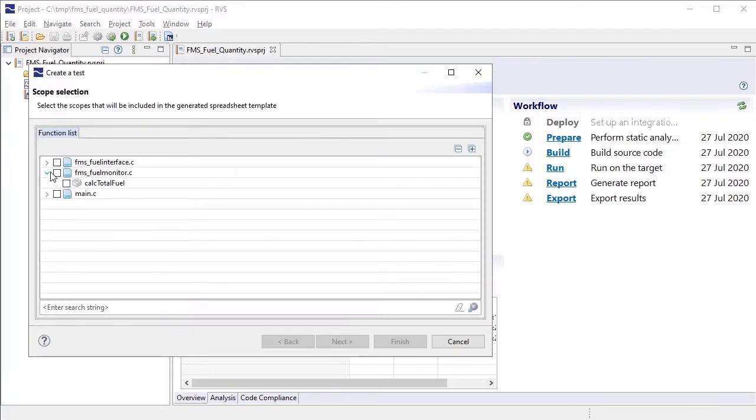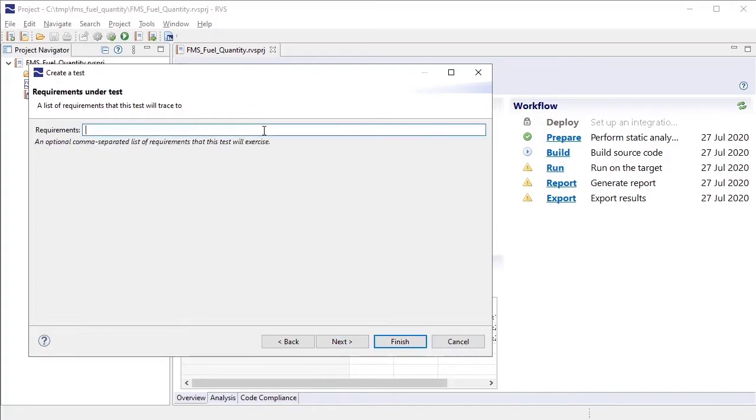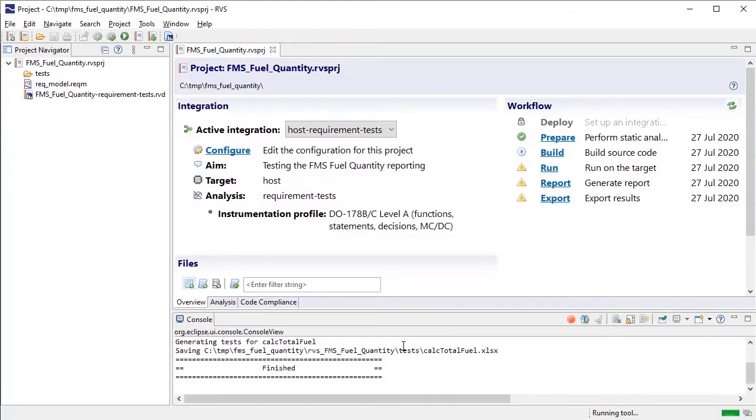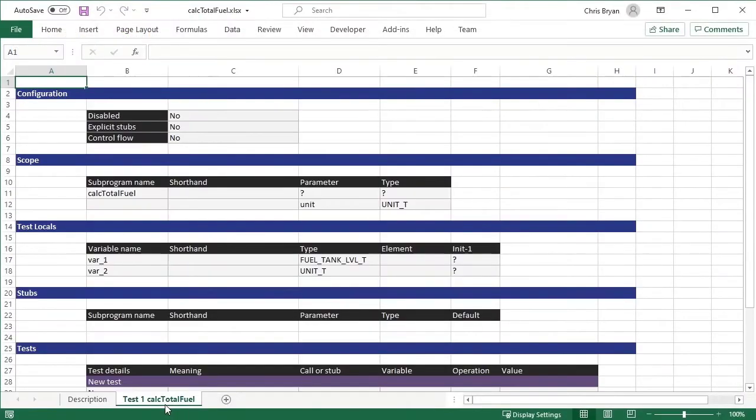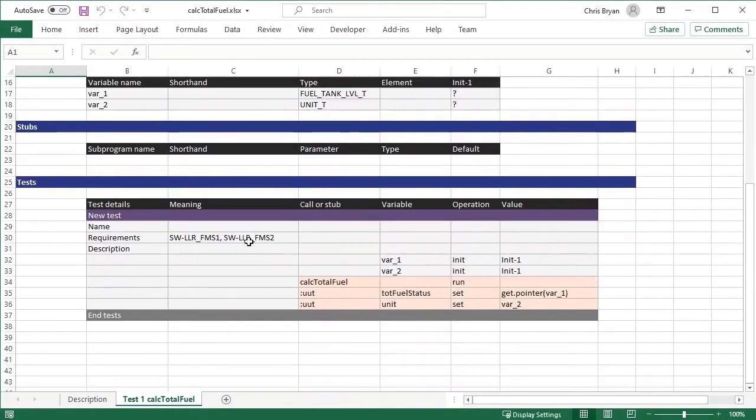In RapiTest's Template Test Generator, we select the function we want to test, assign the requirements we're testing against, and create the test. Our generated spreadsheet includes the test we added and the requirement it links to.